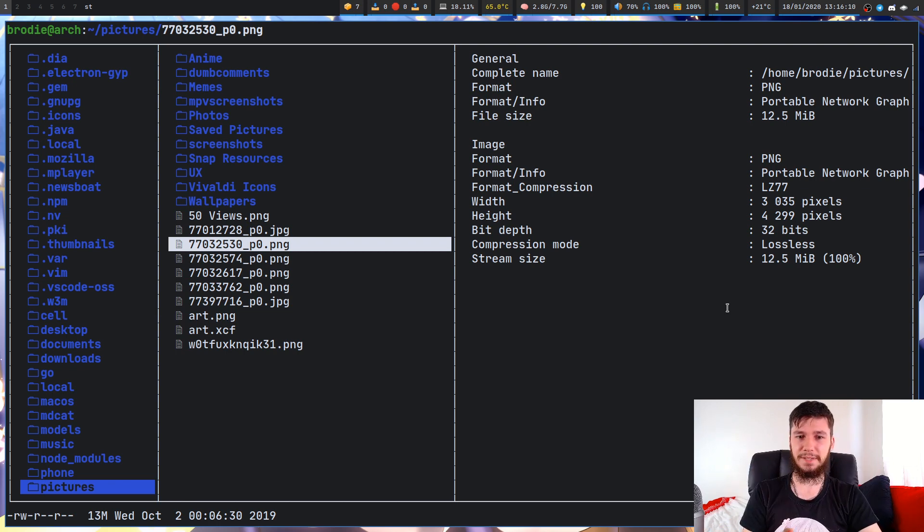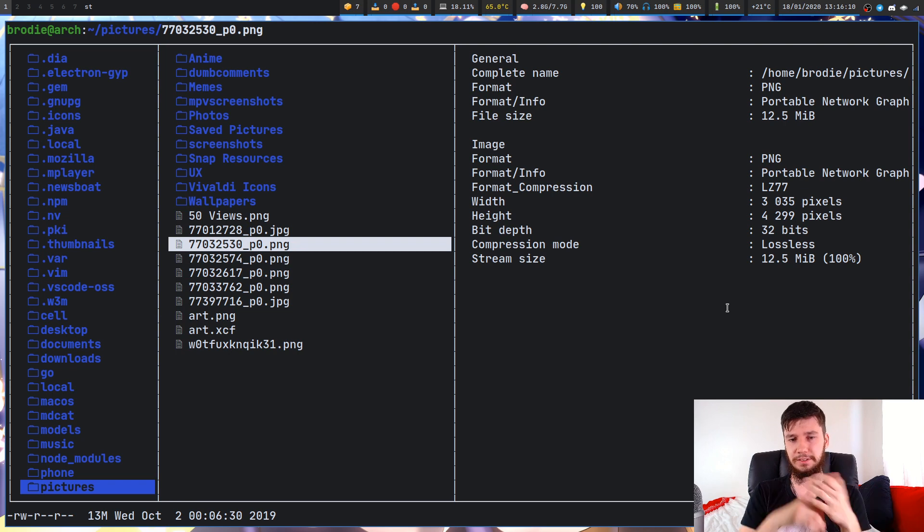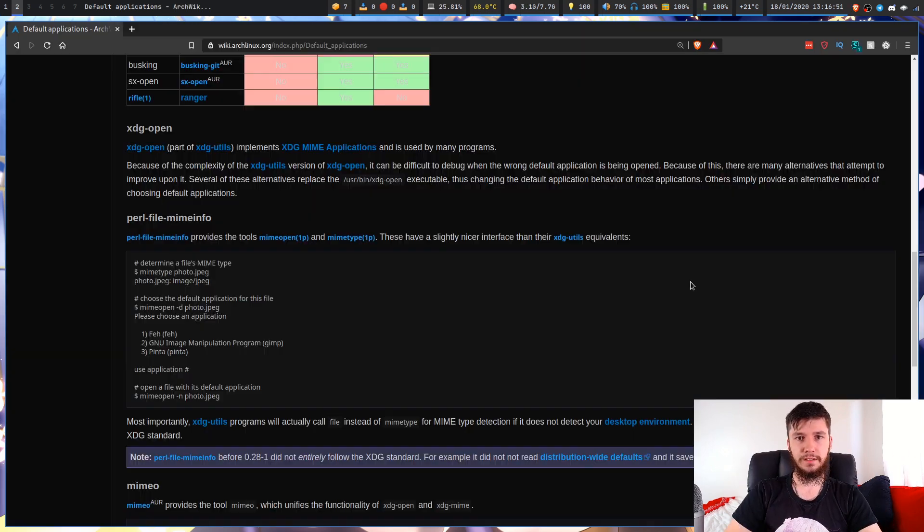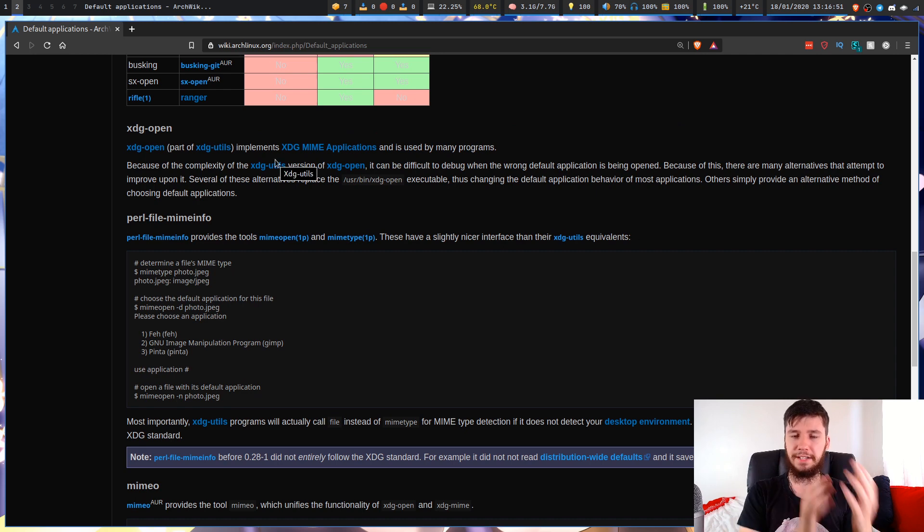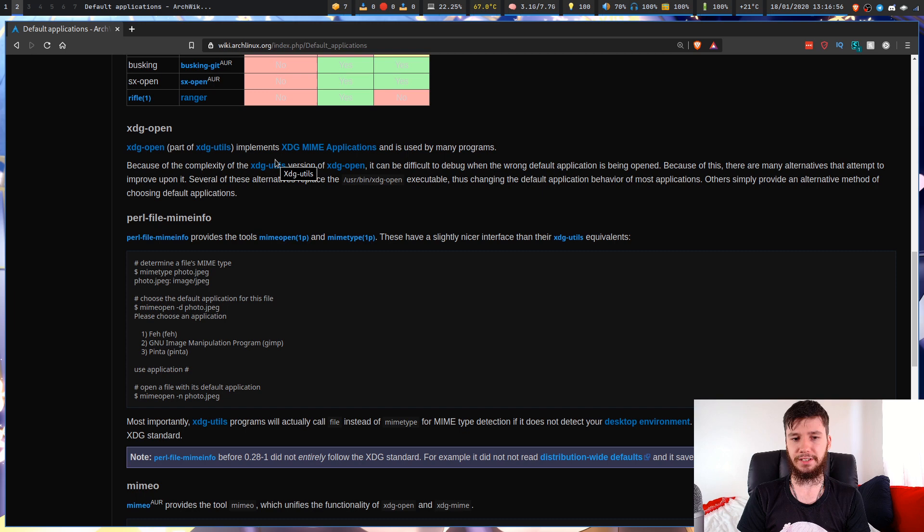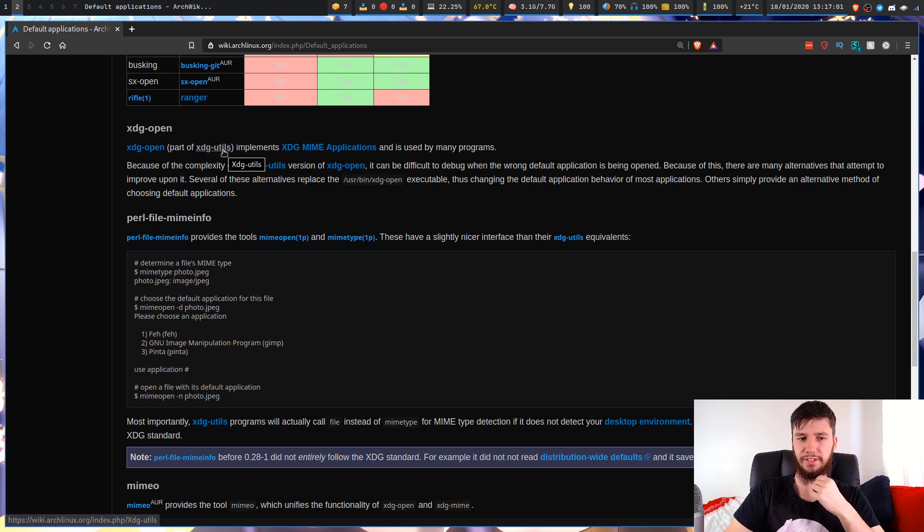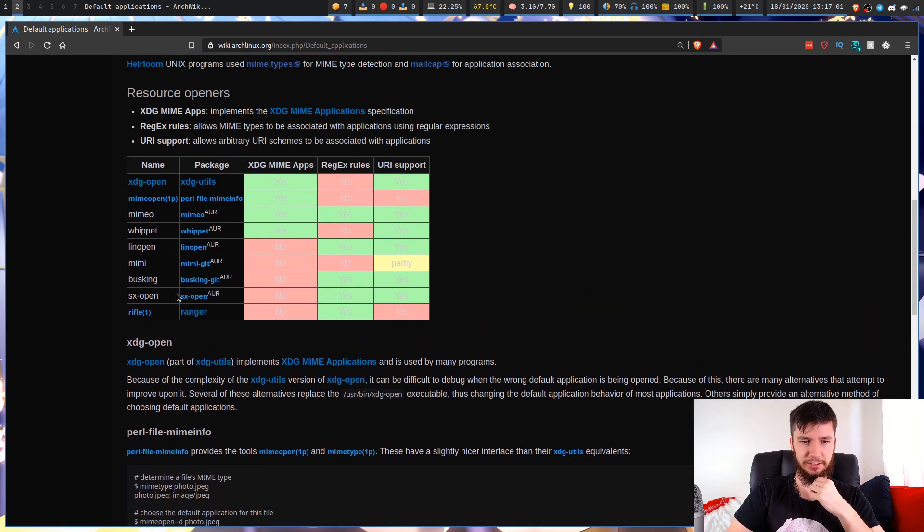I did mention there are projects to replace XDG Open or the XDG sort of stuff. Let's have a look at those. Here are some examples on the Arch Wiki. You've got your basic one through XDG MIME, which is what we've been using this entire time. It's actually part of XDG Utils.